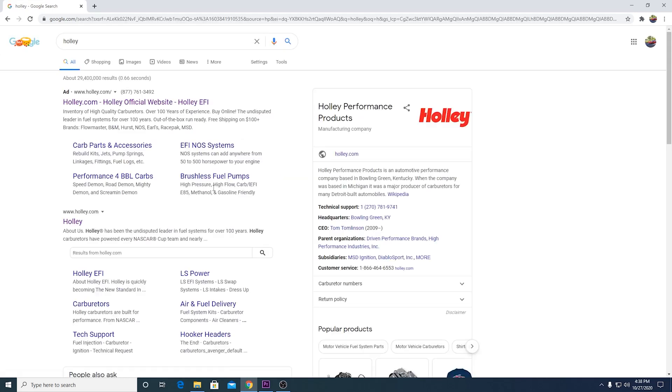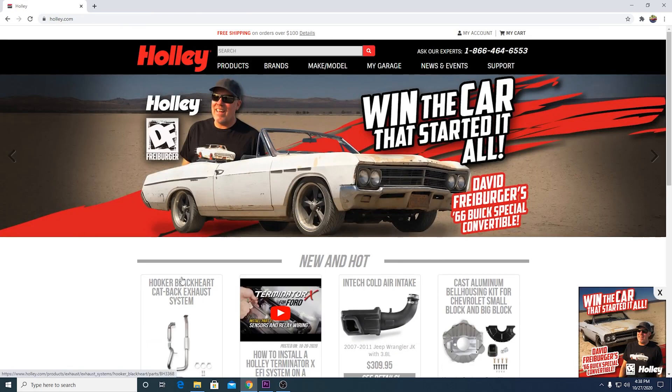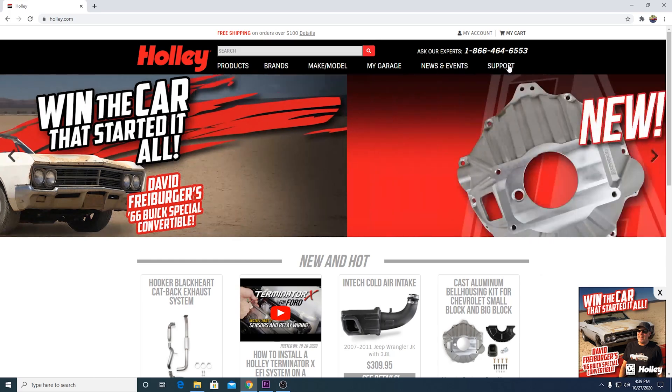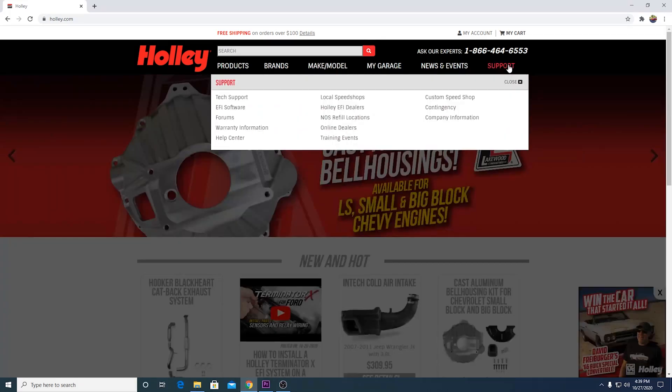Google Holley. You want to go to their main website here. And hey, look at that. We can win David Freiberger's, I think it's an old Buick. Yeah, old Buick. Wow. Anyways, let's go to support up here in the upper right hand corner. Click on that.